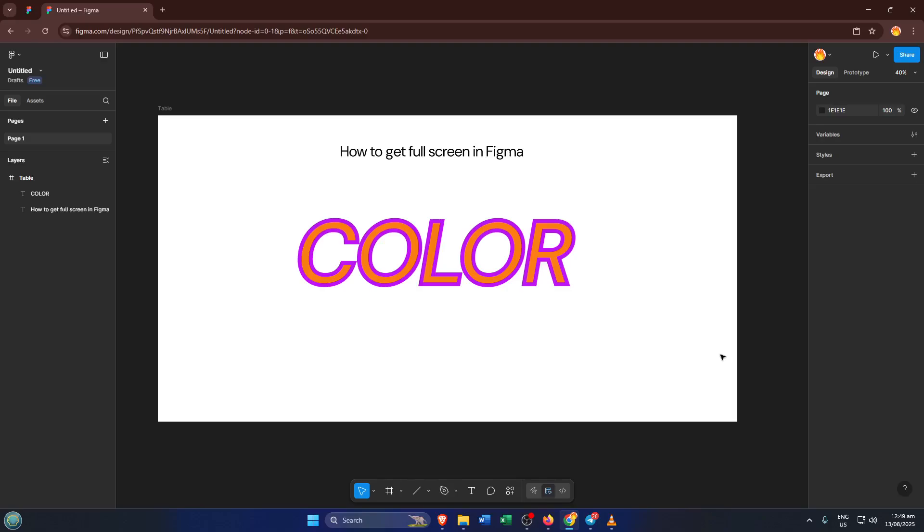In this quick tutorial, I'm going to show you exactly how to enter full-screen mode in Figma so you can really immerse yourself in your projects. By the end of this video, you'll know how to achieve that beautiful edge-to-edge display, making it so much easier to present your designs or just enjoy an uncluttered workspace.